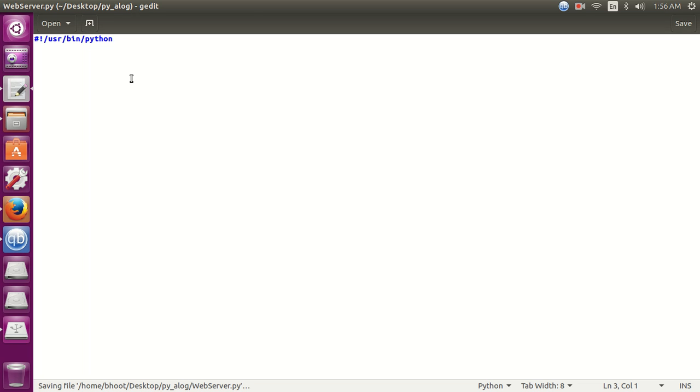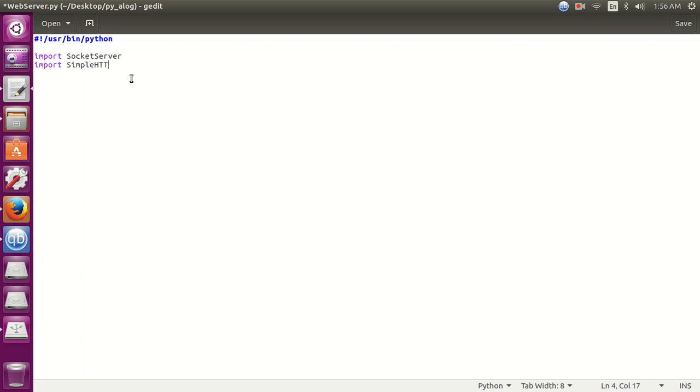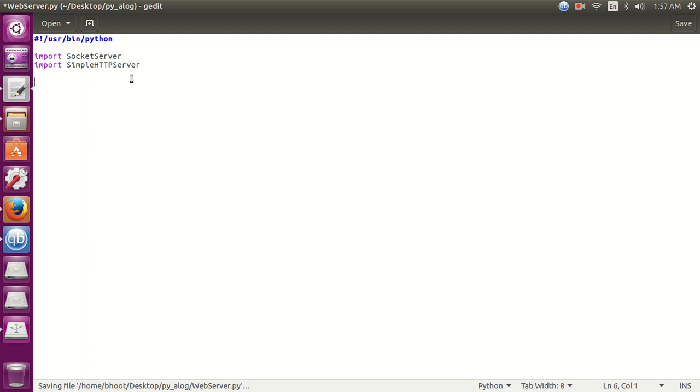To build this simple web server we need to import two classes. First is socketserver and second is simple HTTP server. Socketserver, second is import simple HTTP. Please take care of the spelling mistake. Don't make any spelling mistake or you will get an error.